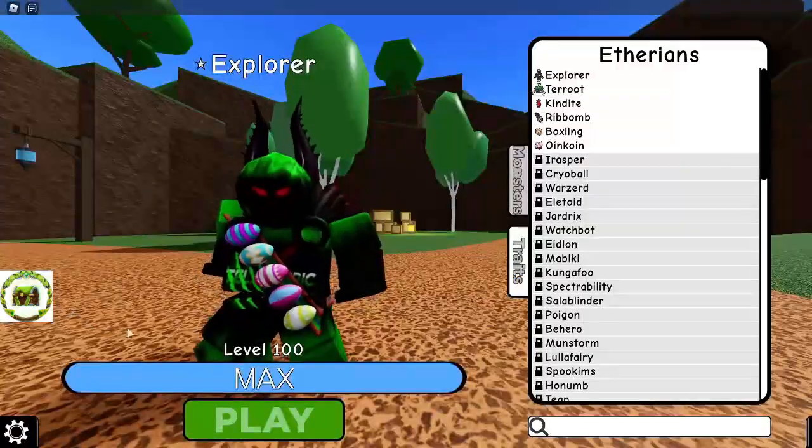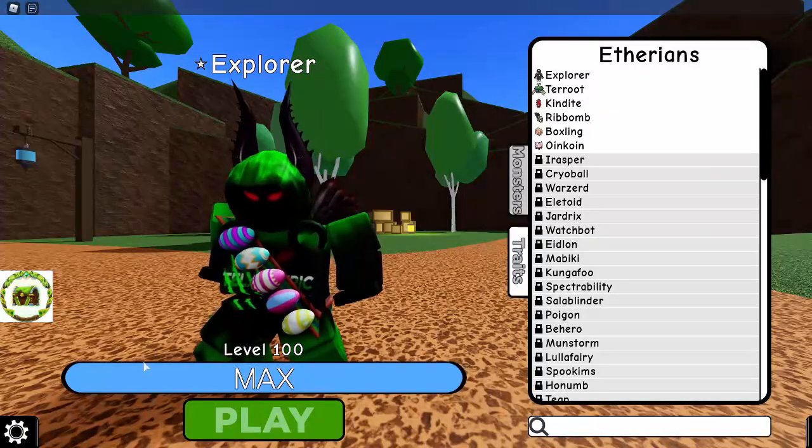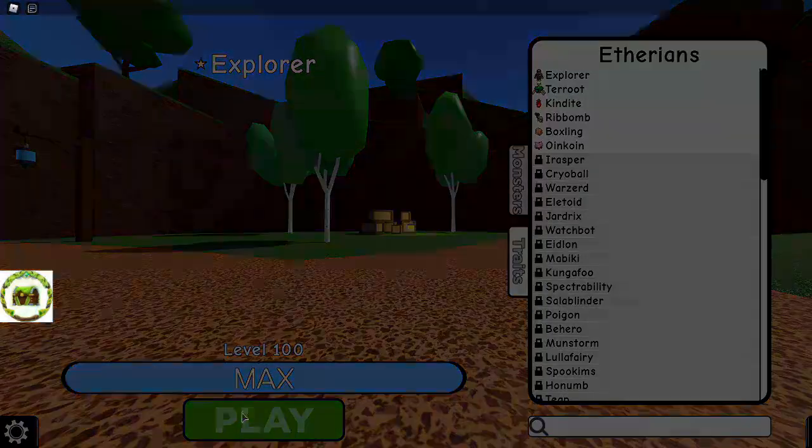Wait, I'm level 100? I didn't know that. Okay, then press play.